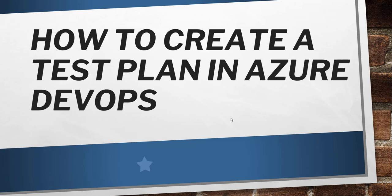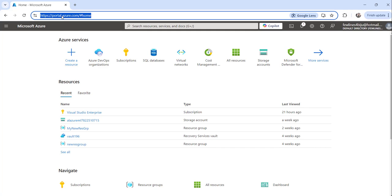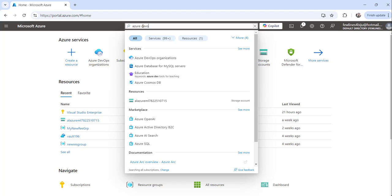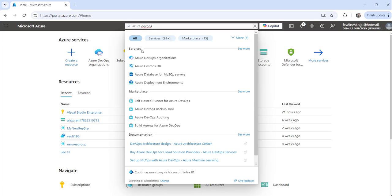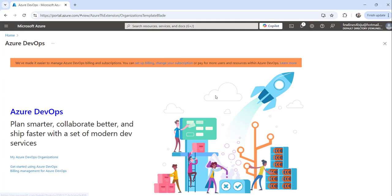Let me navigate to the Azure portal. I've already logged into my Azure portal at portal.azure.com. Once you log in, you can search for Azure DevOps here, click on the Azure DevOps organization, and you will see your Azure DevOps organization listed.